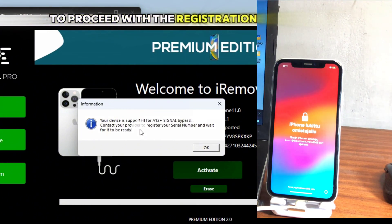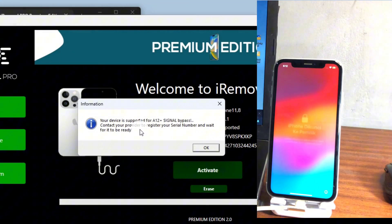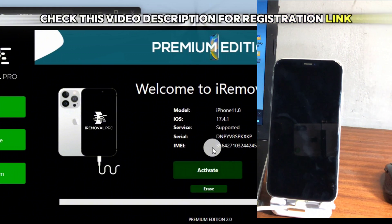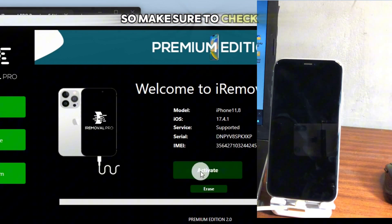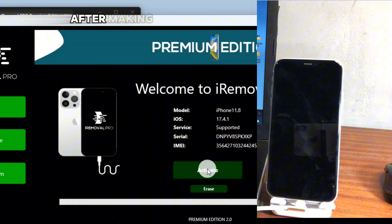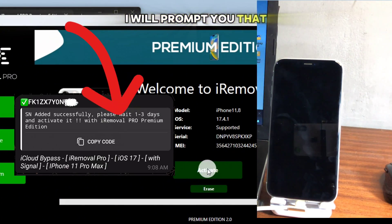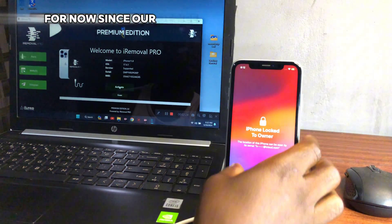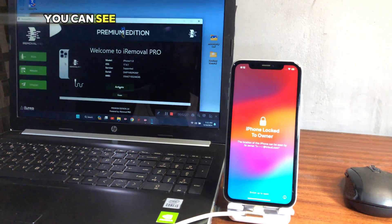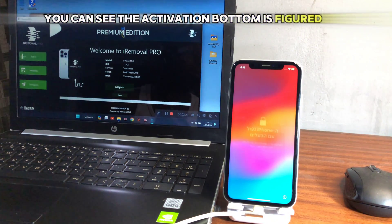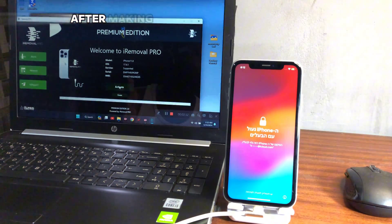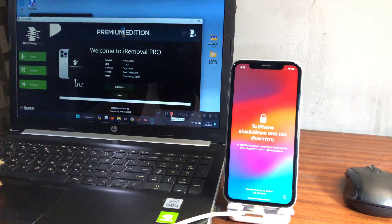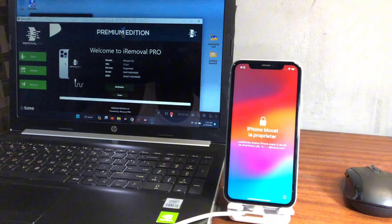All we have to do is proceed with the registration of our device. If you want to register, check the video description for the registration link. After completing registration successfully, you will be prompted that you can now activate your device. Since our device has not been registered yet, the activation button is grayed out and you cannot click it.